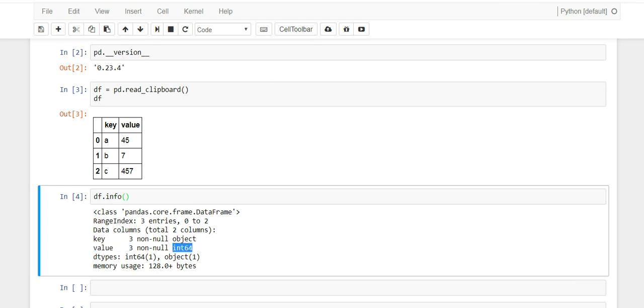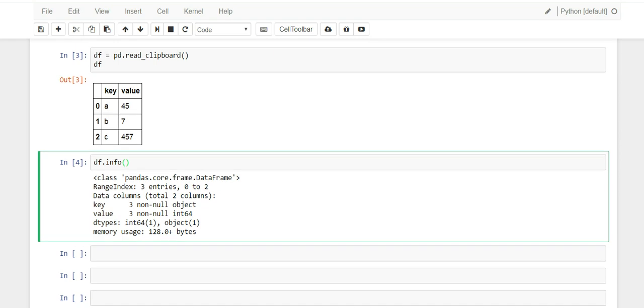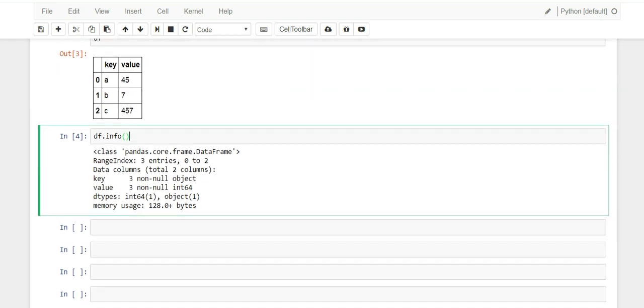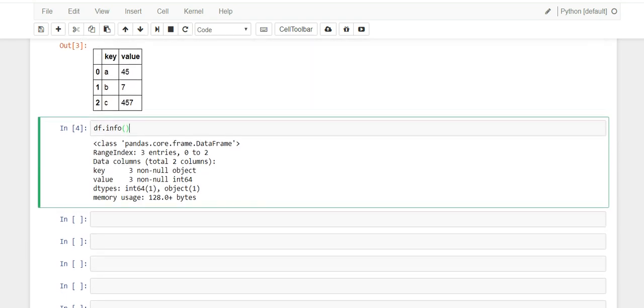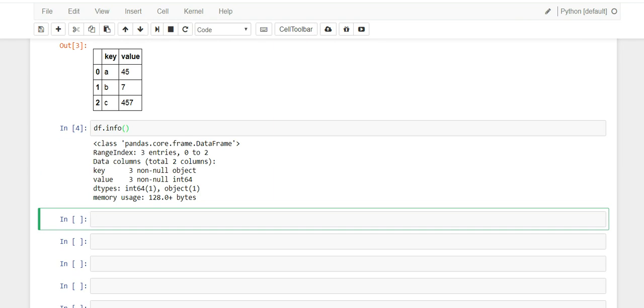So we are good to go. So let's move forward. Let's say you got asked can you write some pandas code where the column key is in and then they give you some values.